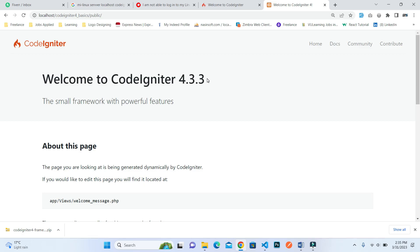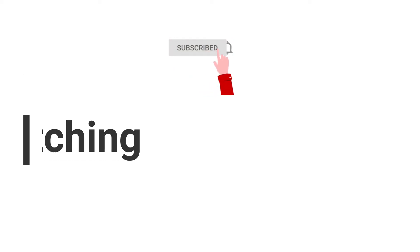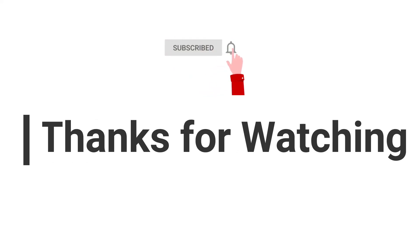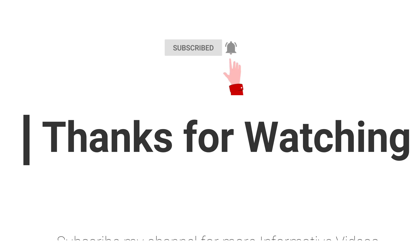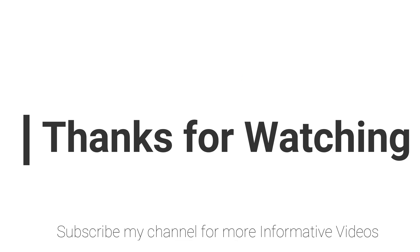Hope this video will help you a lot. If you have any questions regarding this topic, you can comment inside the video comment section, or the question link is mentioned in the video description. Just go to that specific question link, login to my website nasirsoft.com, and you can ask questions directly to me. I will answer them. Don't forget to subscribe my channel for more informative videos. Stay blessed, have a nice day.